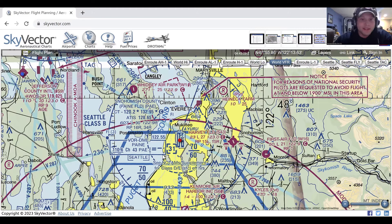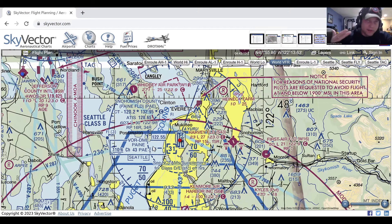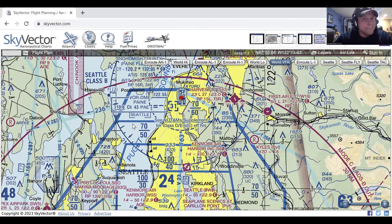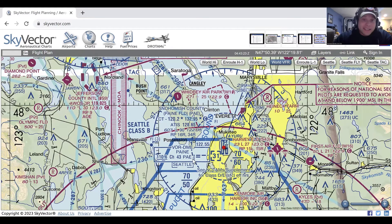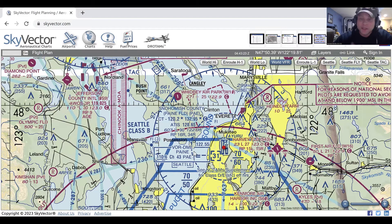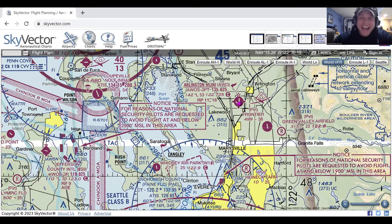Let's review: Class A — 18,000 and above up to flight level 600, IFR only. Class B — blue, Boeing, busy airfields, depicted by blue solid lines, surface to 10,000, upside-down wedding cake. Class C — magenta circles, surface to 4,000, must hear your call sign. Class D — dashed blue, and you must hear your call sign as well.